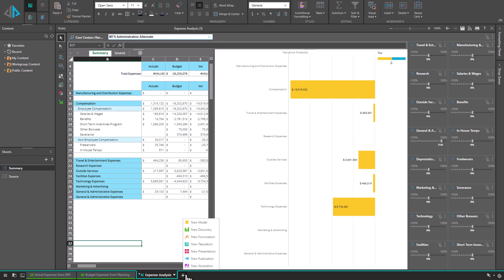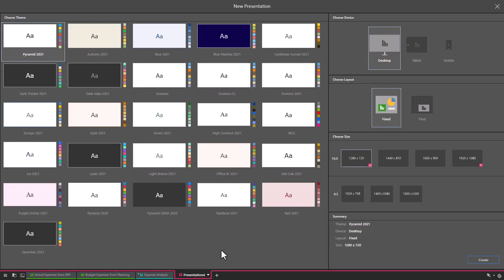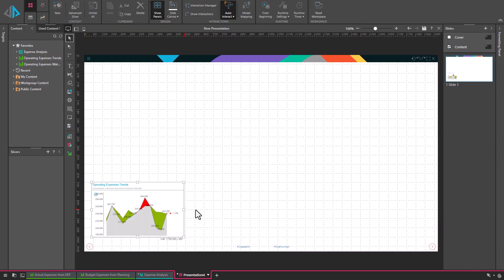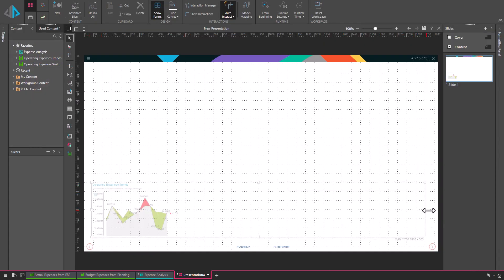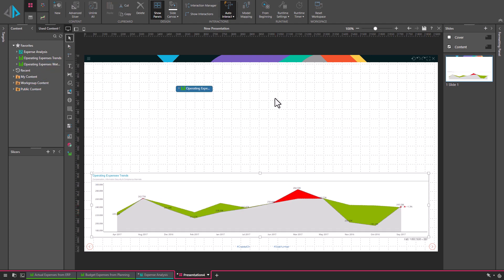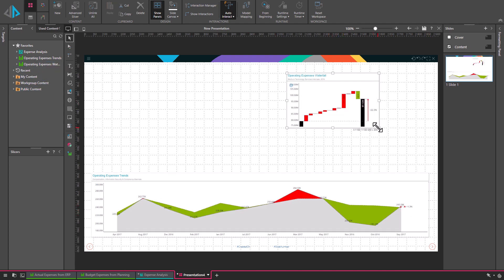The final step is to share my business model and insights with colleagues so that they can collaborate on the decision journey. I simply add the Tabulate views to a present dashboard together with other analytic content.